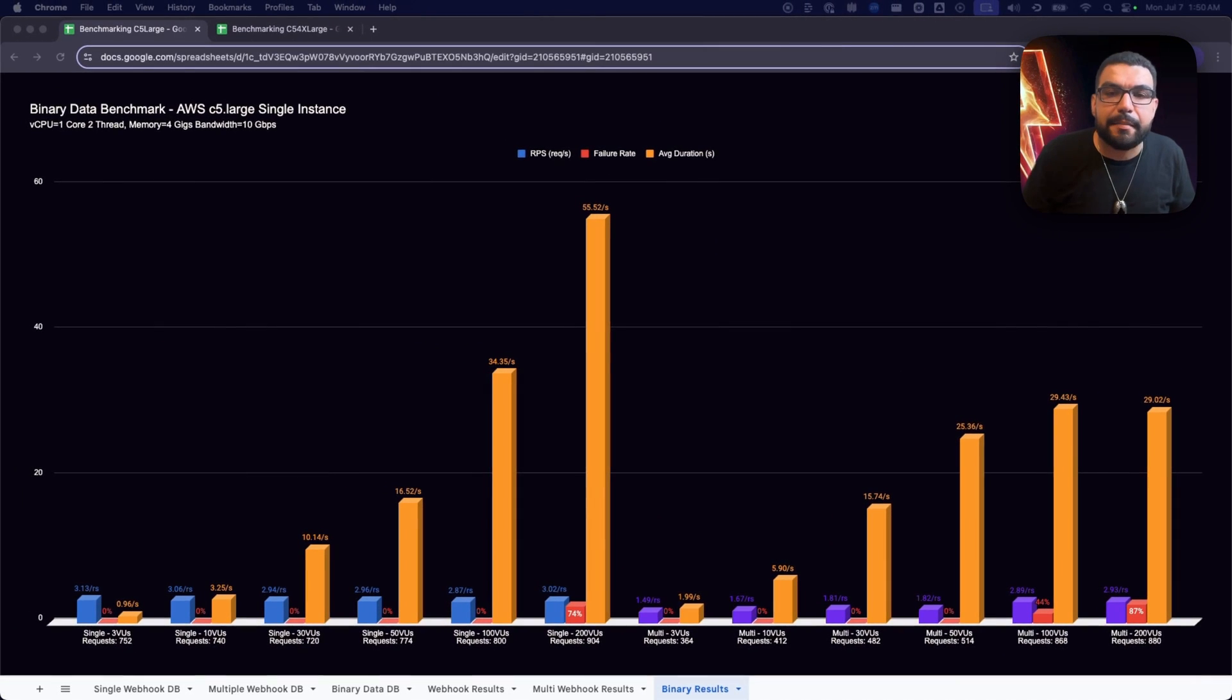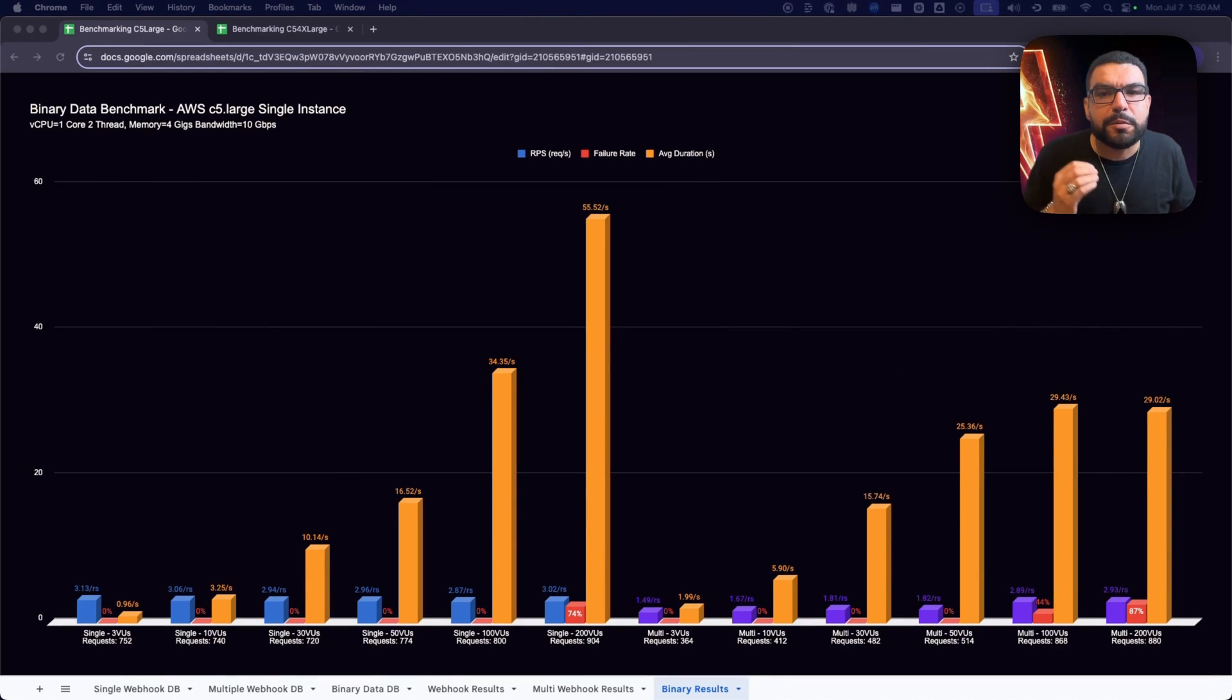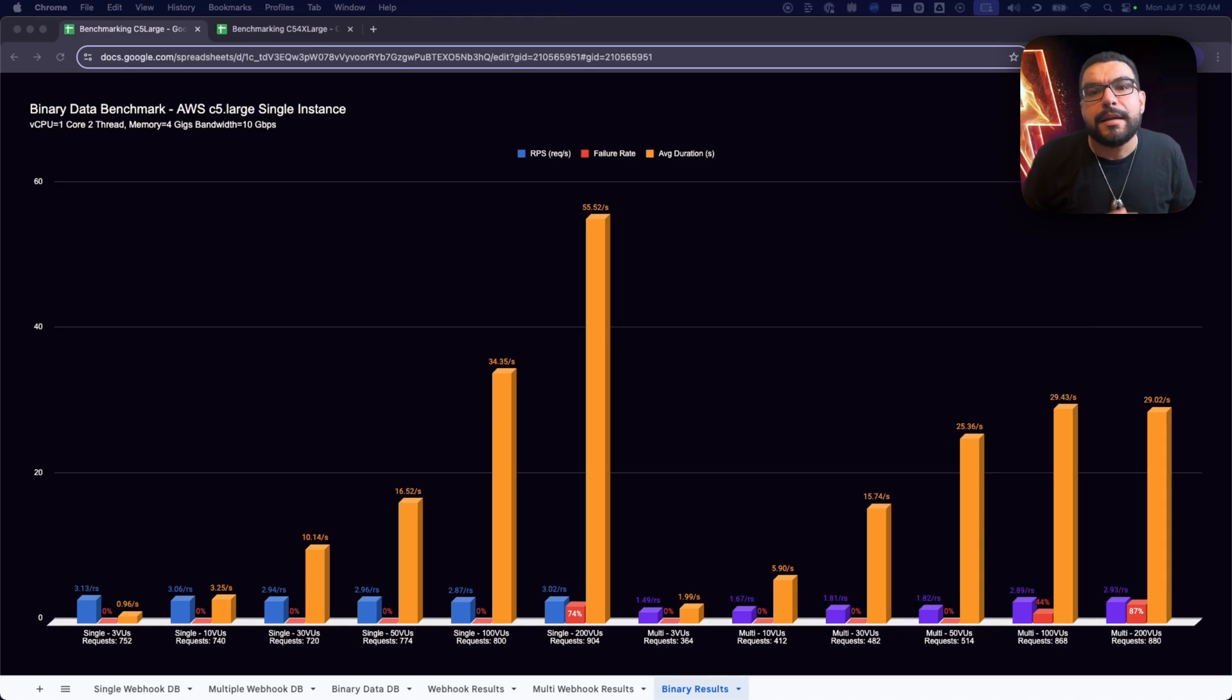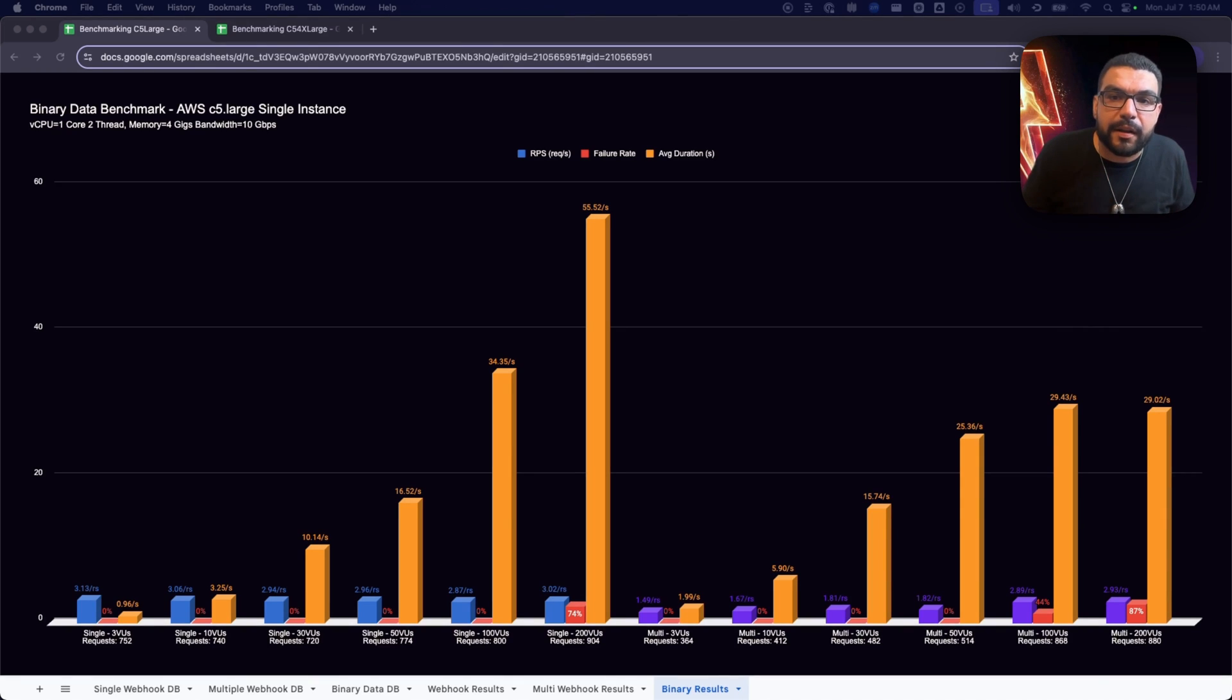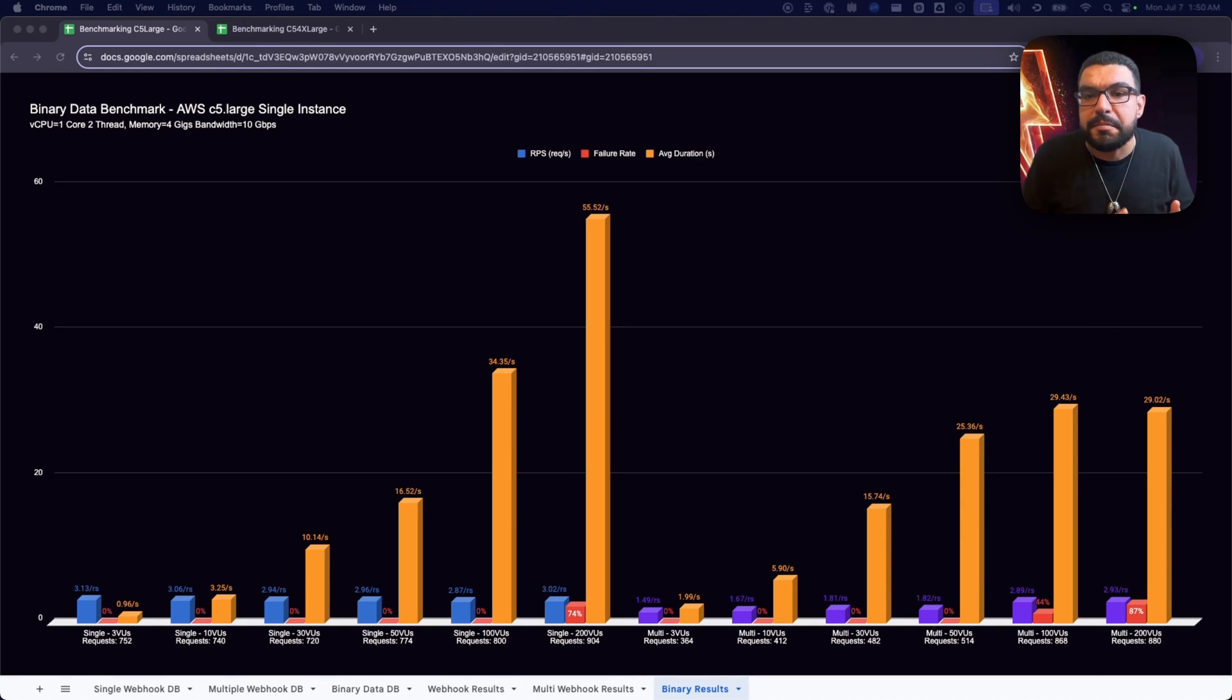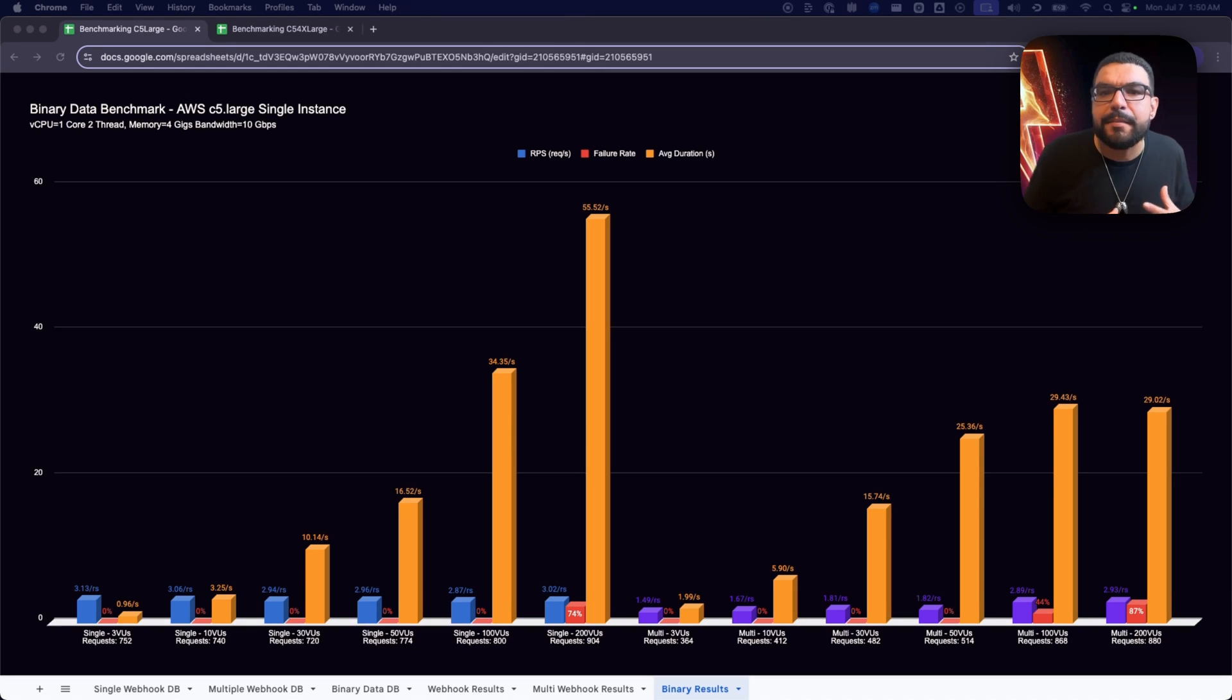Now for the Binary Data Benchmark, the most punishing test in the suite. These workflows handle large file uploads, images, PDFs, media, the kind of stuff that eats RAM and disk storage for breakfast.